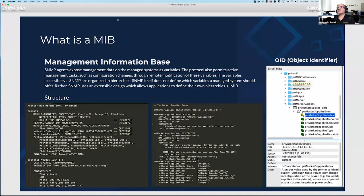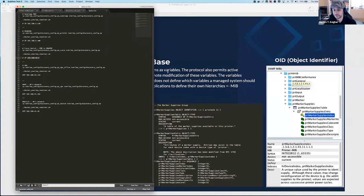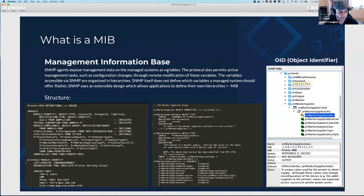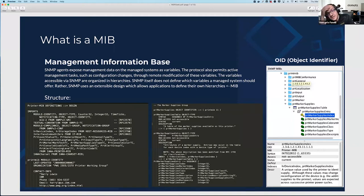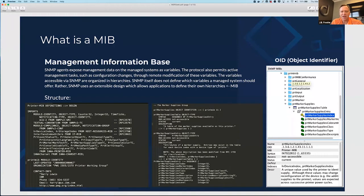A good analogy for OIDs and MIBs is the Windows registry. You install a new piece of software — you have no idea where it put things in the registry. But if you open HKLM\Software, the words make it easy to follow along and find that registry key. Think of a device's SNMP implementation as its own little registry, but instead of words guiding you, it's just numbers. The MIB essentially puts the words to the numbers.